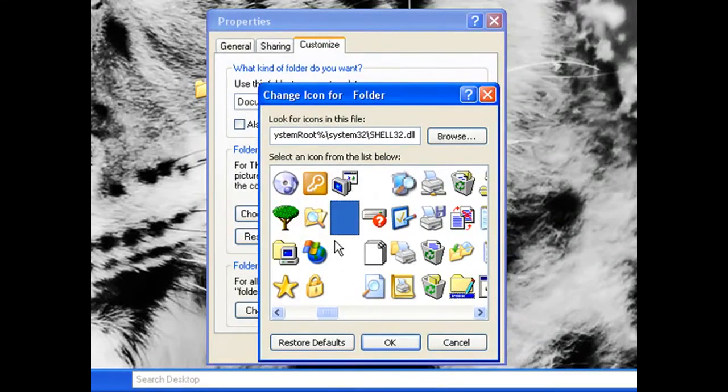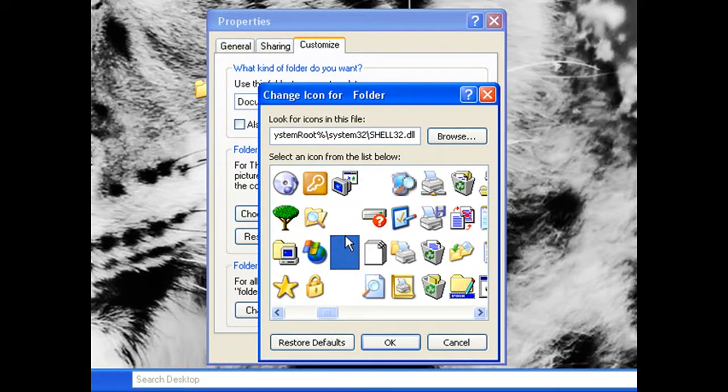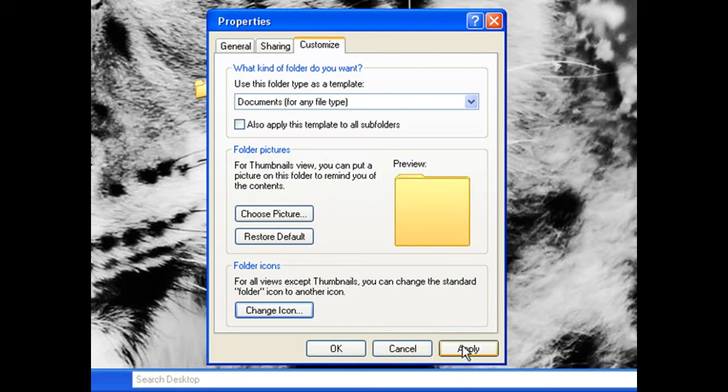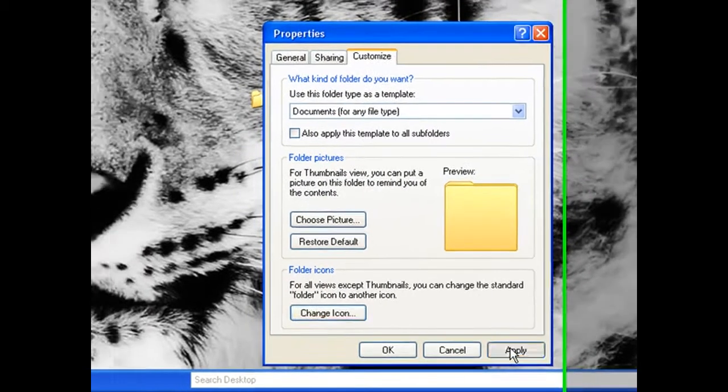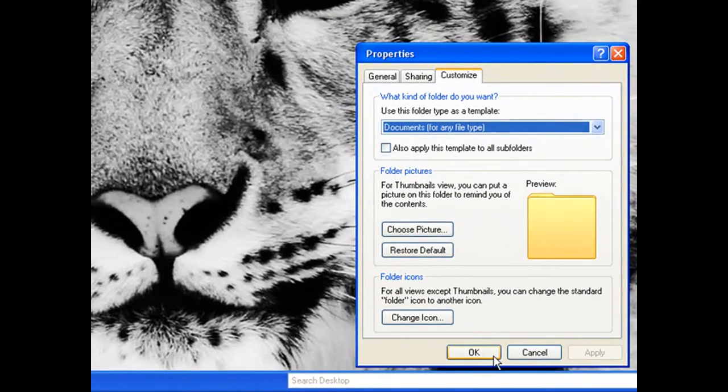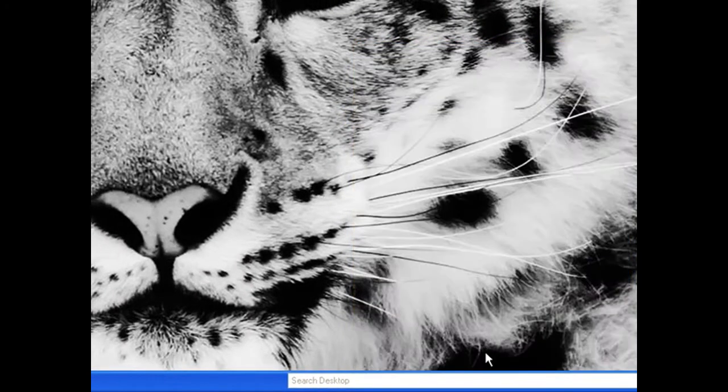Click any of the blank icons — it doesn't matter which. Hit OK, then press Apply, and then hit OK.